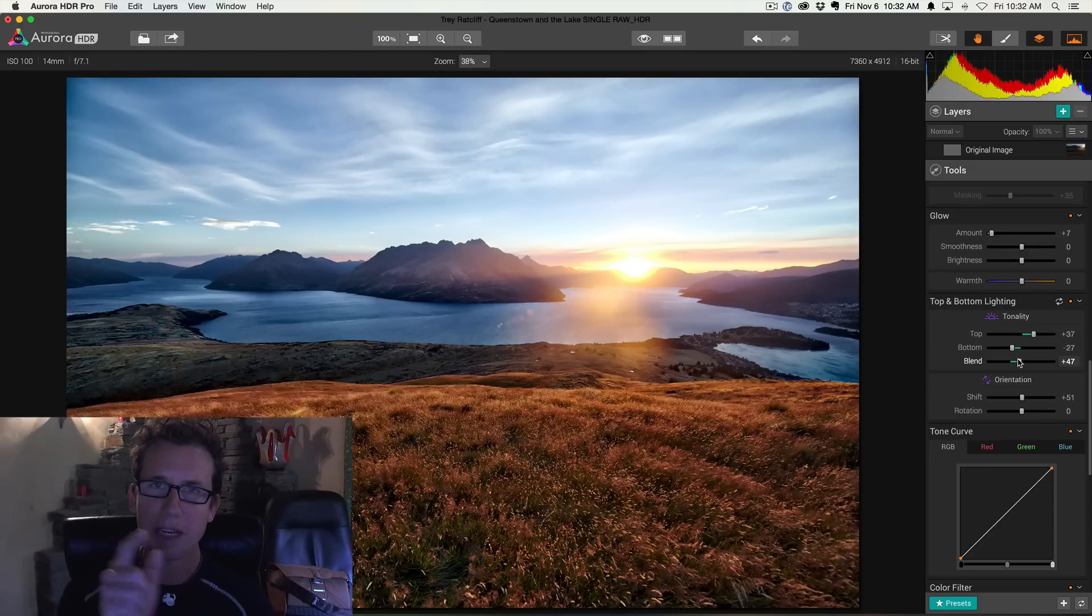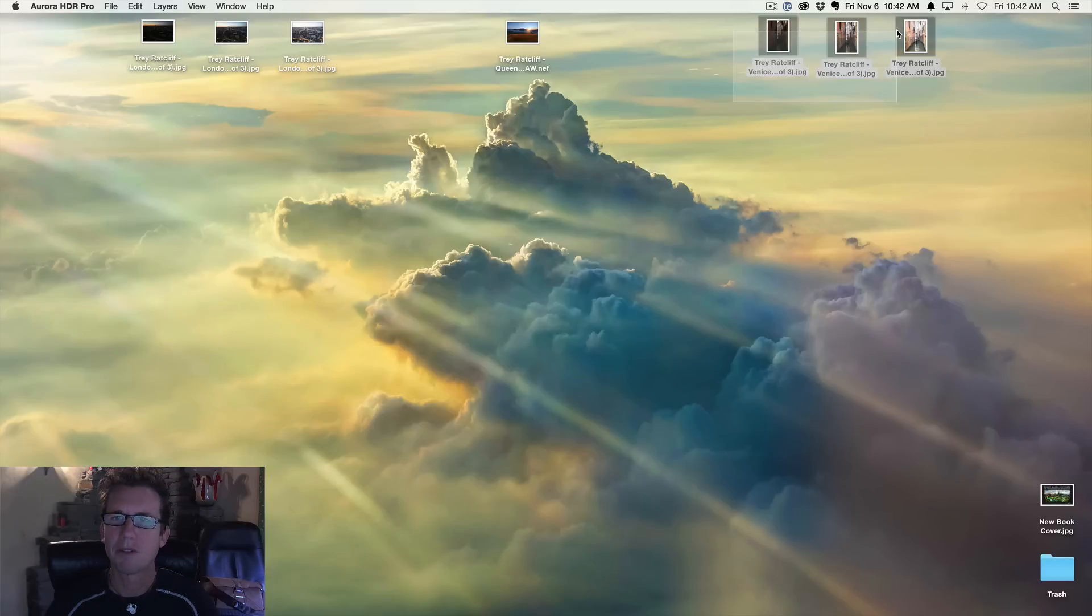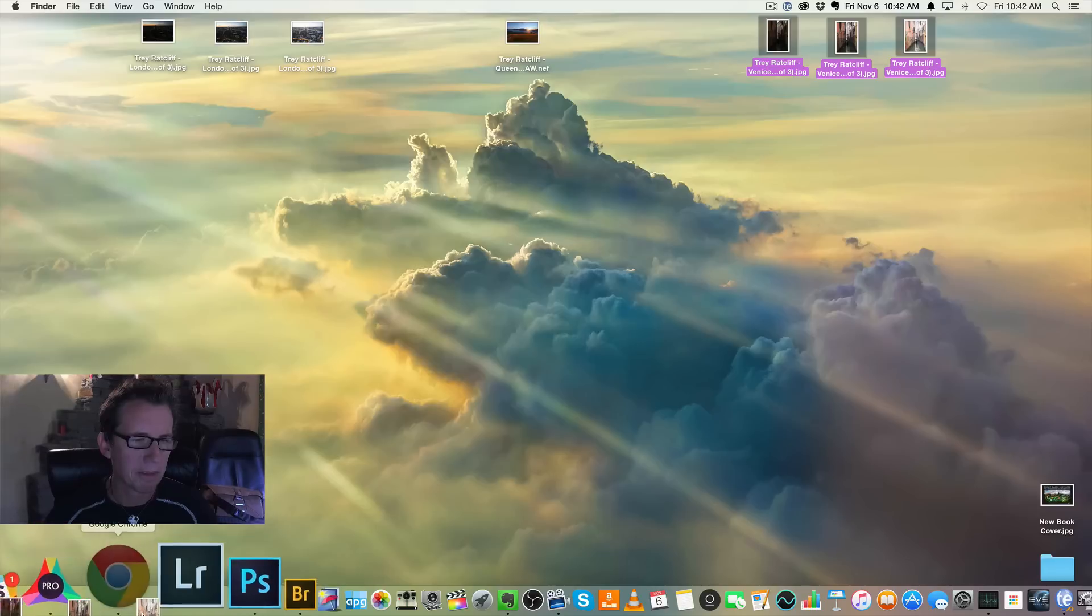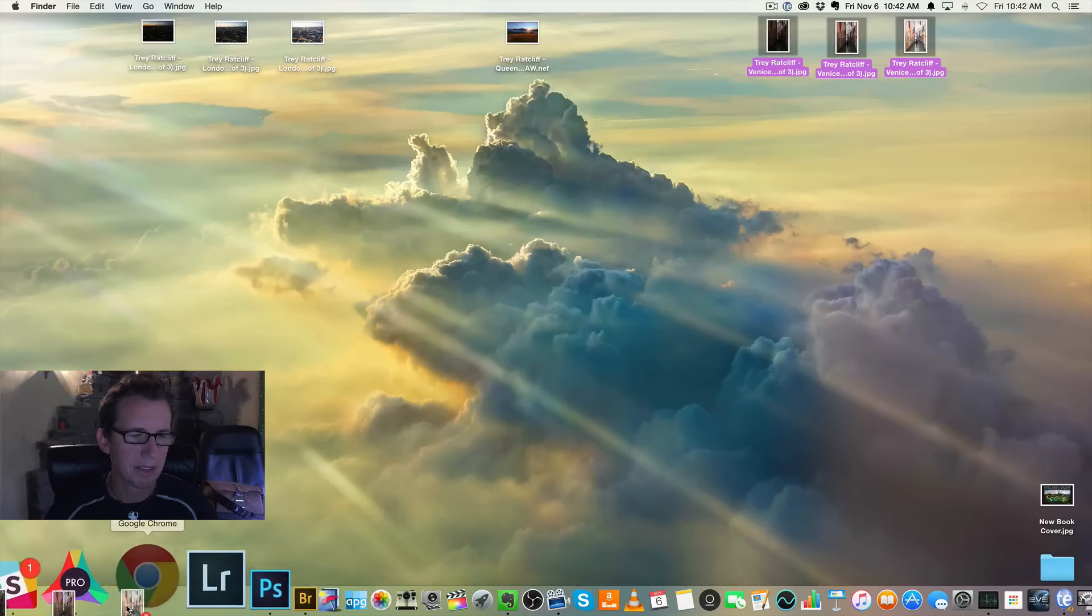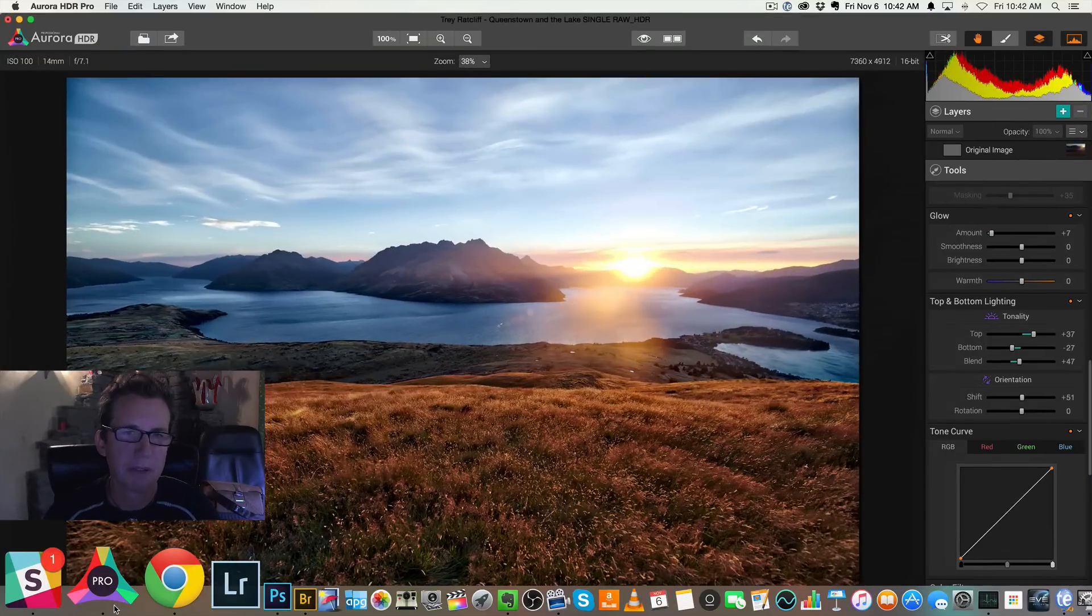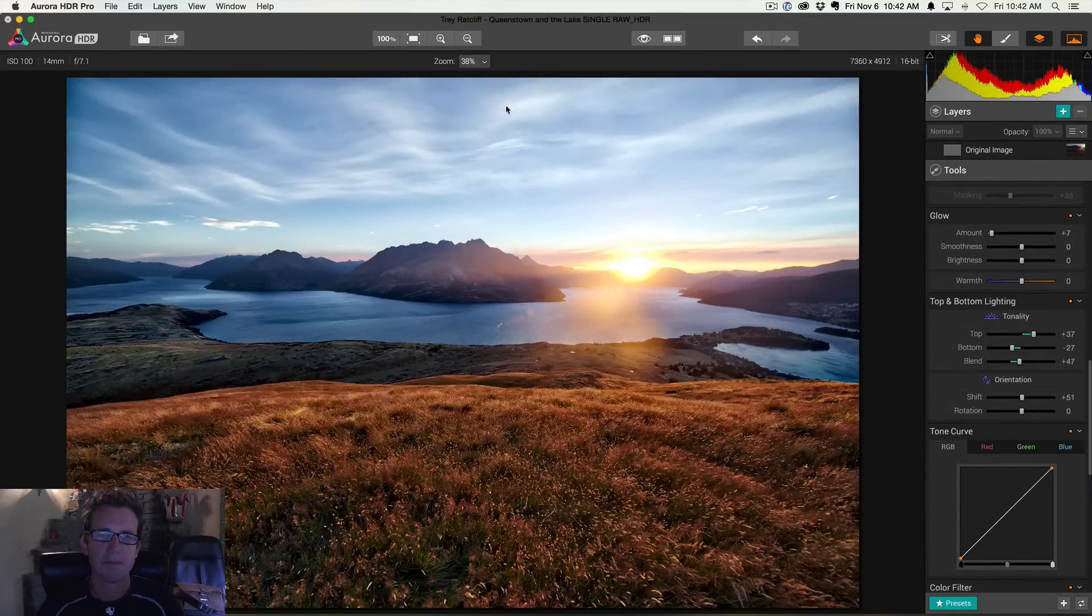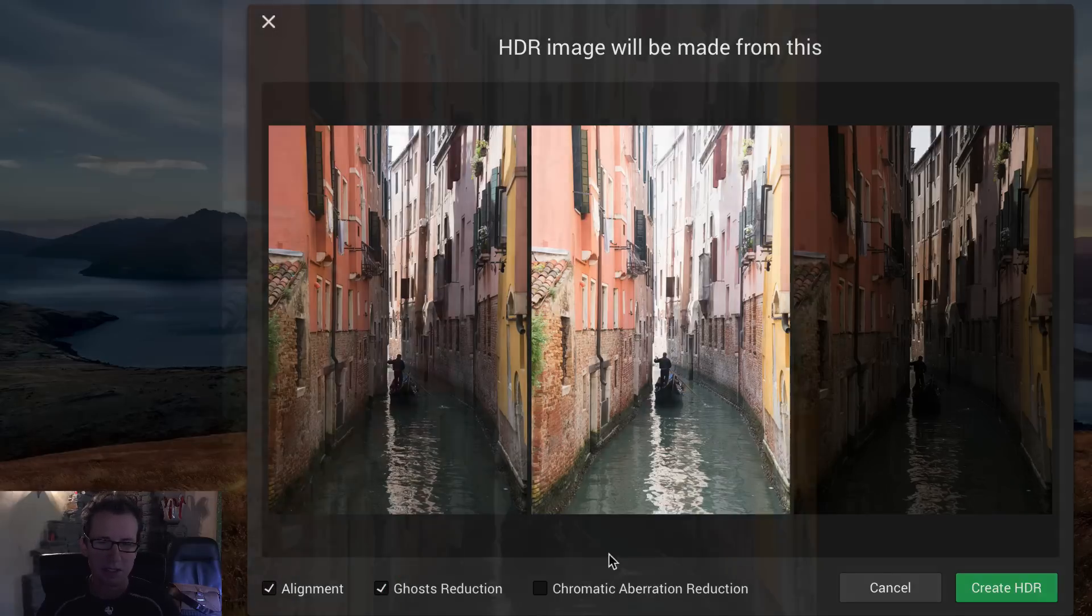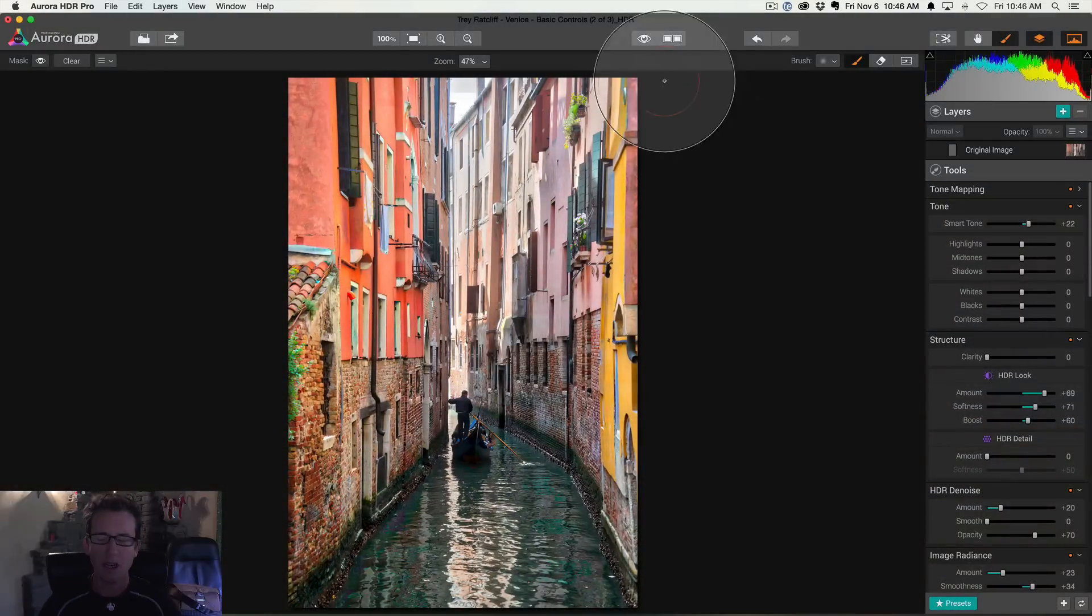Okay. Now let's go have some fun in Venice. All right. Let's go pull in these Venice photos so that I can show you how layering works. All right. So I'm just going to drag them down here. You can drag them in from Lightroom. There's Lightroom plugins. There's all kinds of stuff, but I'm just bringing it from the desktop to keep it simple. This was a handheld shot. And obviously this guy is boating around on his gondola. So I'm going to turn on alignment and ghost reduction. Create HDR.